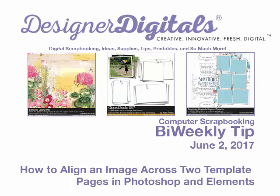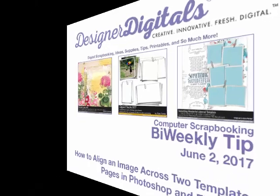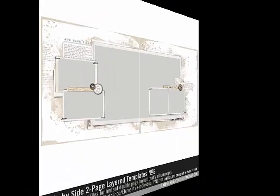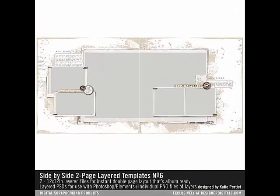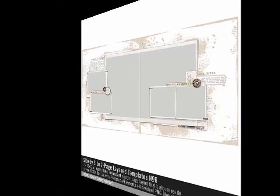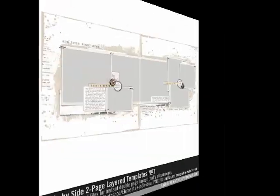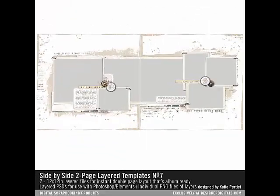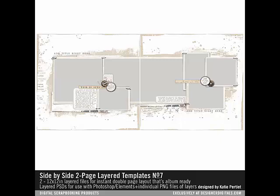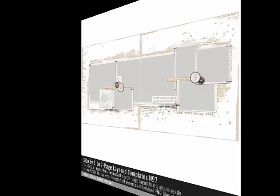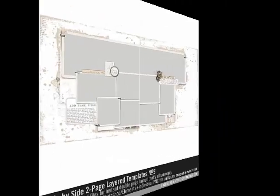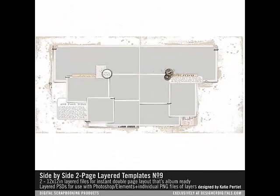This week: how to line an image across two template pages in Photoshop and Elements. When you're working on a double page template like some of Katie Pertit's side-by-side layered template sets, you'll occasionally want to use one photo which spans the gap between the two pages. It can be really tricky to line up the photo so that each side matches exactly when the pages are printed. Here's a strategy for perfectly aligning the photo between the two sides of the template.